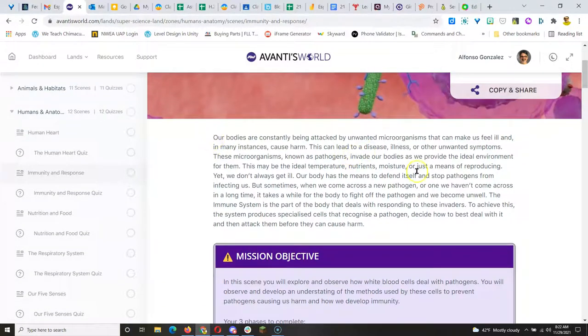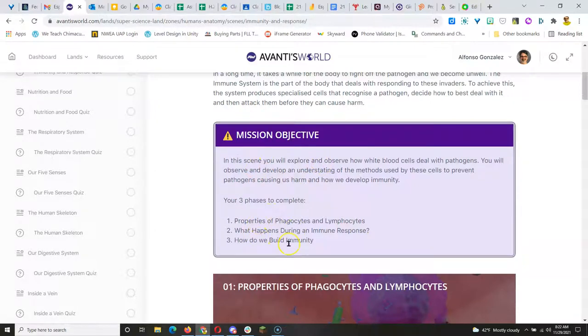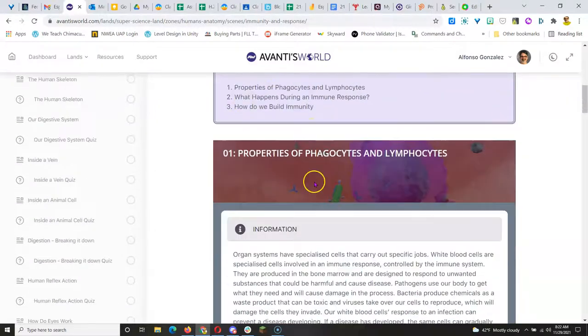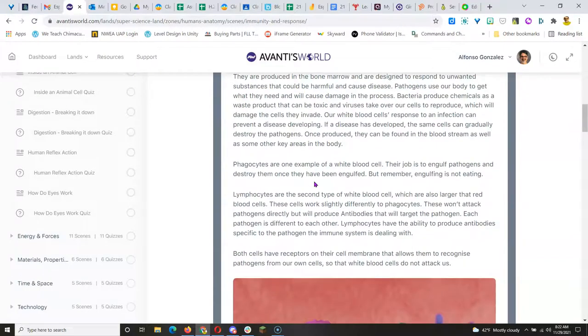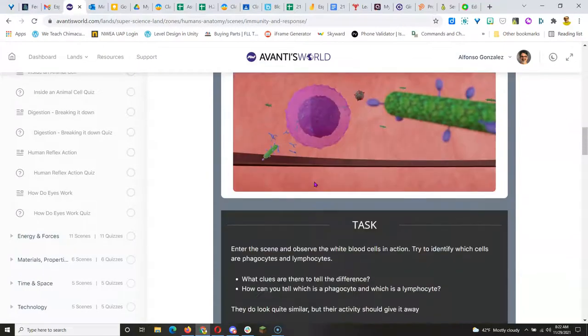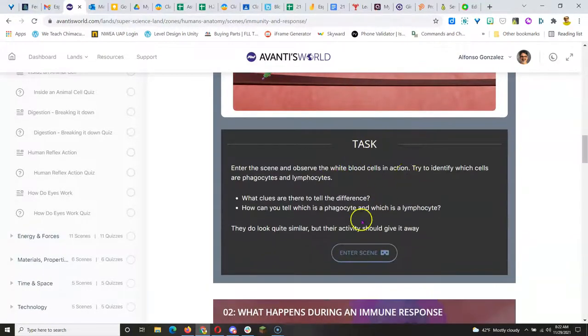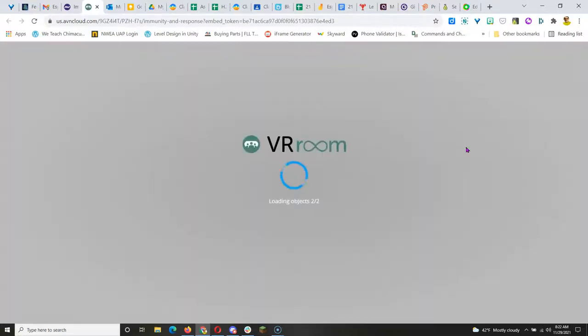So they get a lesson and a mission objective and they have like right here three phases to complete and they get information before their task. Whenever you see this Enter Scene with that symbol, that means it's a VR scene. So they click on that and they could access this VR room from a desktop computer, a tablet,